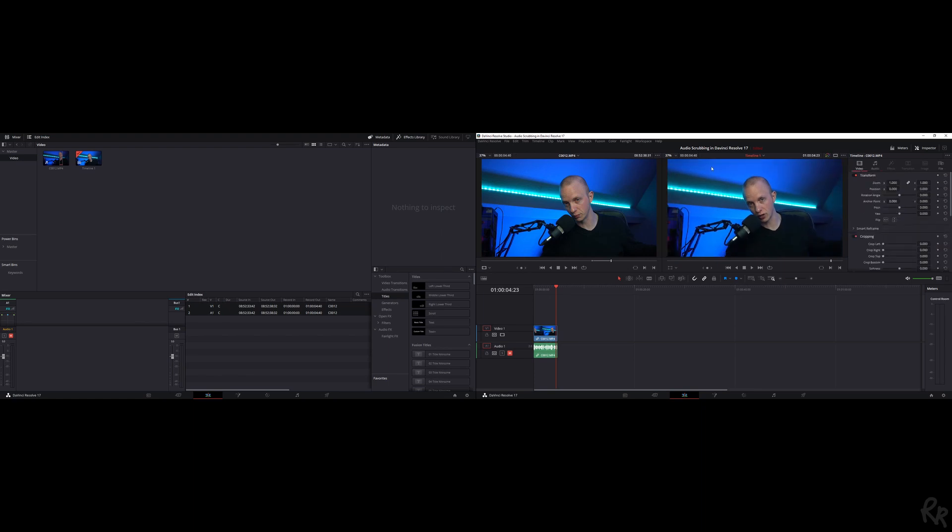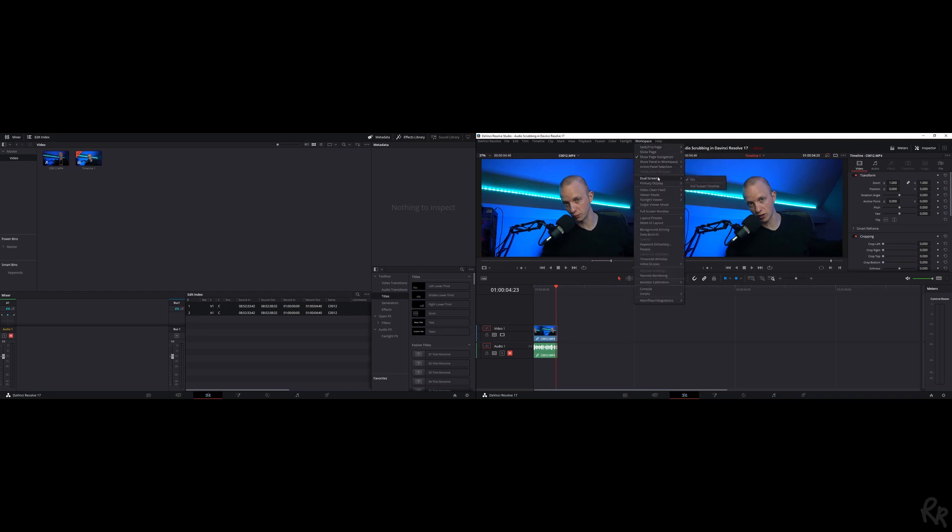Now let's say you want to change some more. Go to Workspace again and let's see what else we can do. Dual Screen is now on. We've got the Video Clean Feed which we can't use anymore.